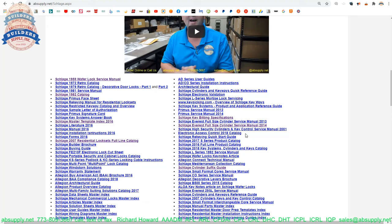ASA, Medeco, Yale, Sargent, Corbin-Ruswin, Best, Obloy, Bylock, Scorpion, Multilock, Miwa, et al. There are countless other variants.